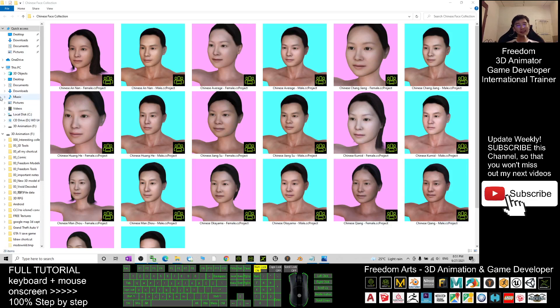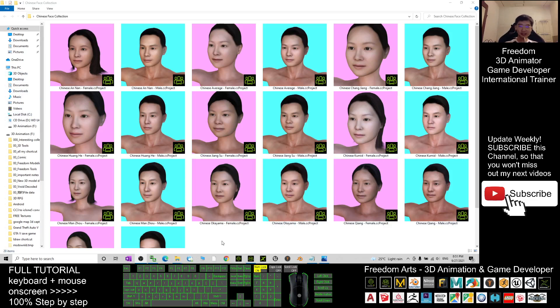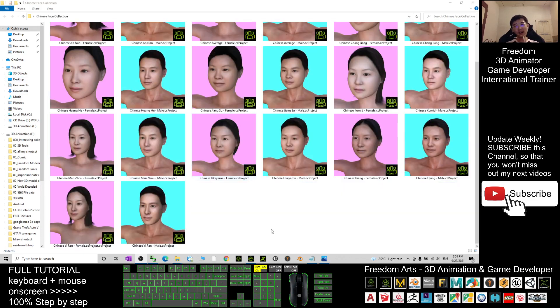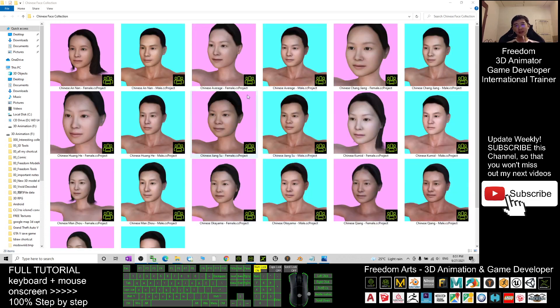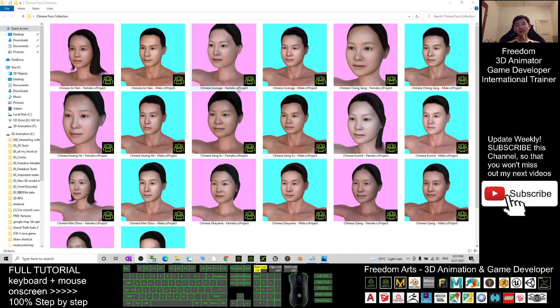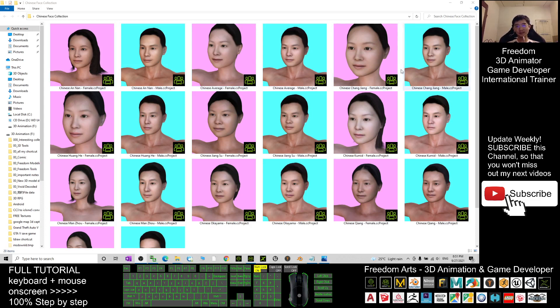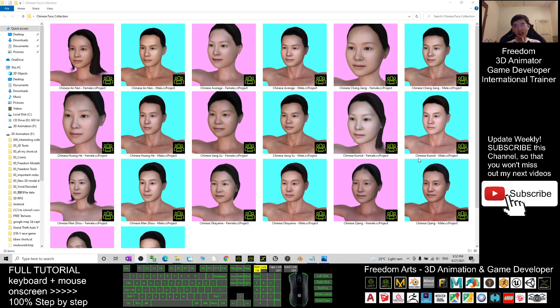Hey guys, my name is Freedom. Today I'm going to share 20 Character Creator 3 avatars for you. These are all CC3 projects, and all of these are faces from China mainland from different areas of China. You can see different faces. I already named them properly according to the area of the mainland of China.